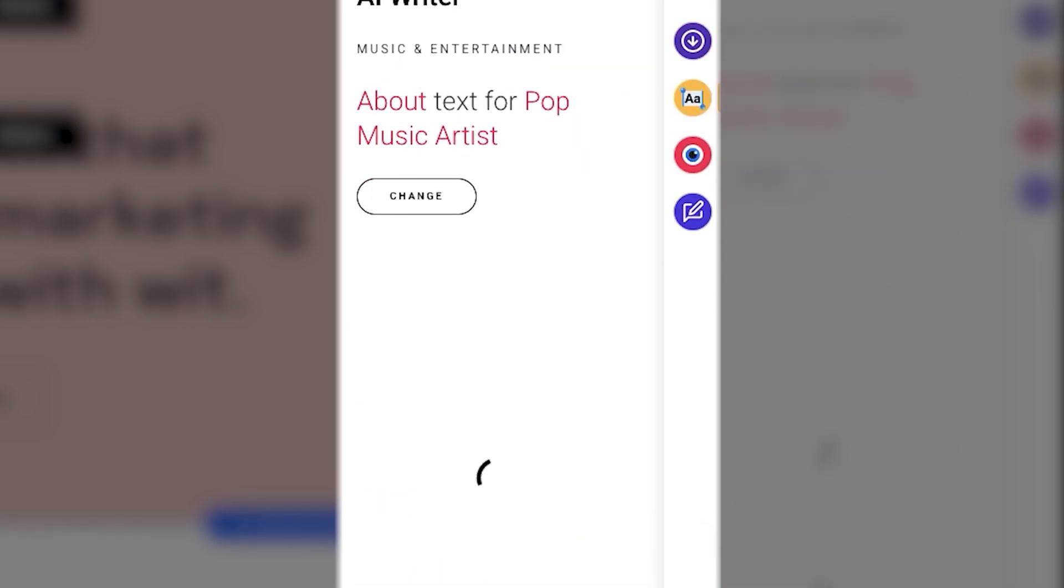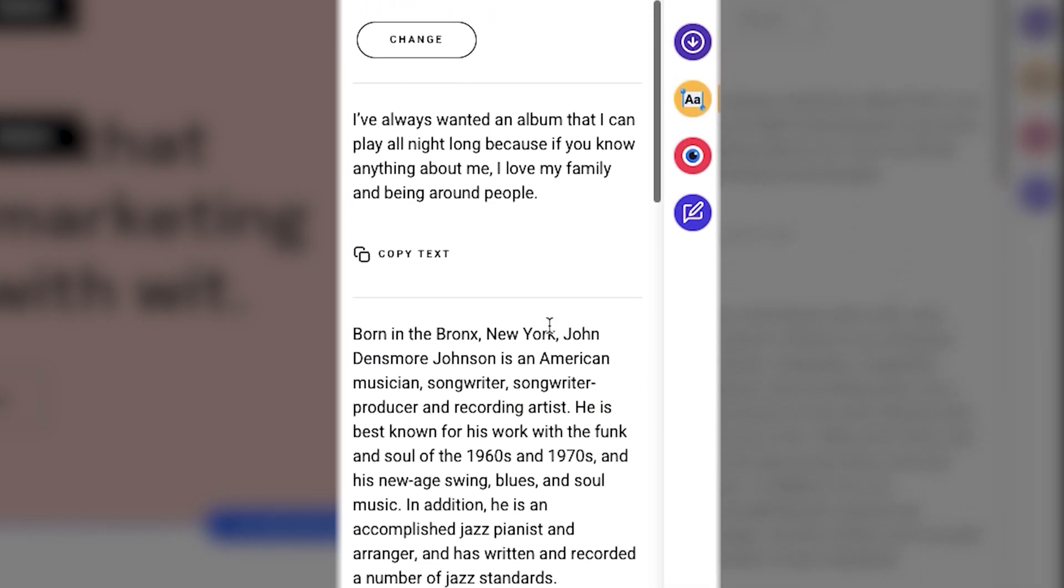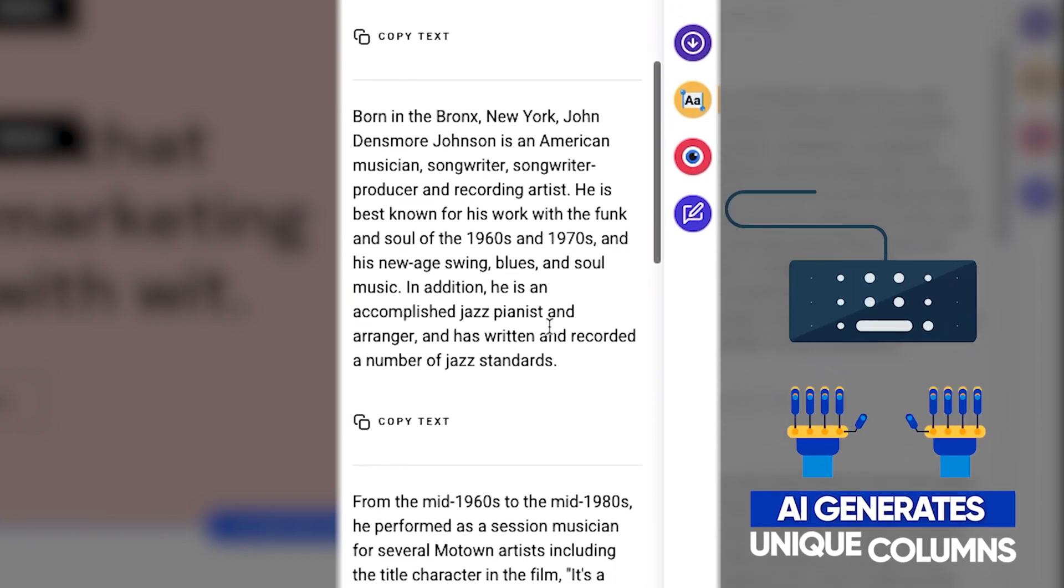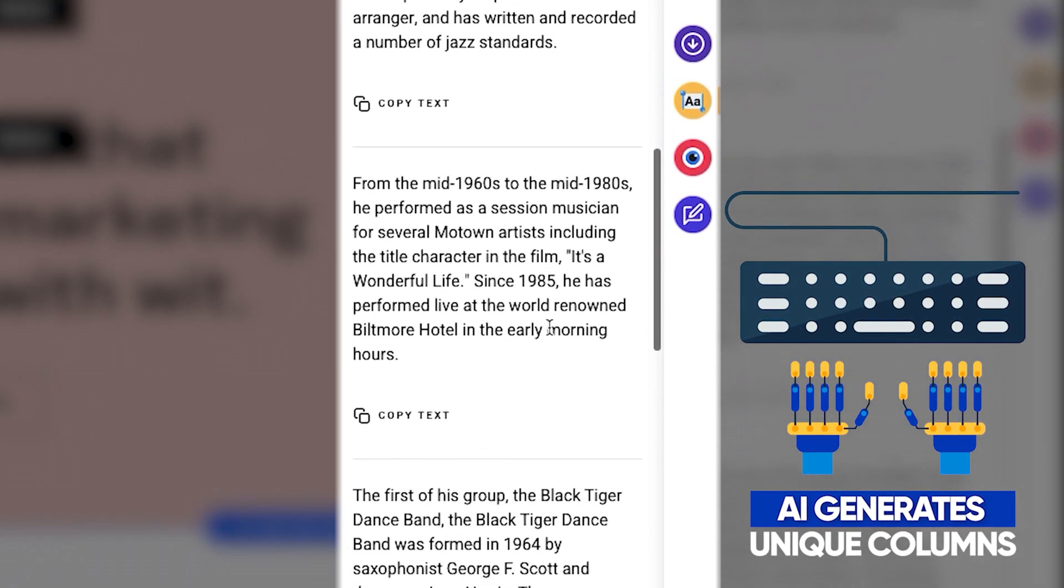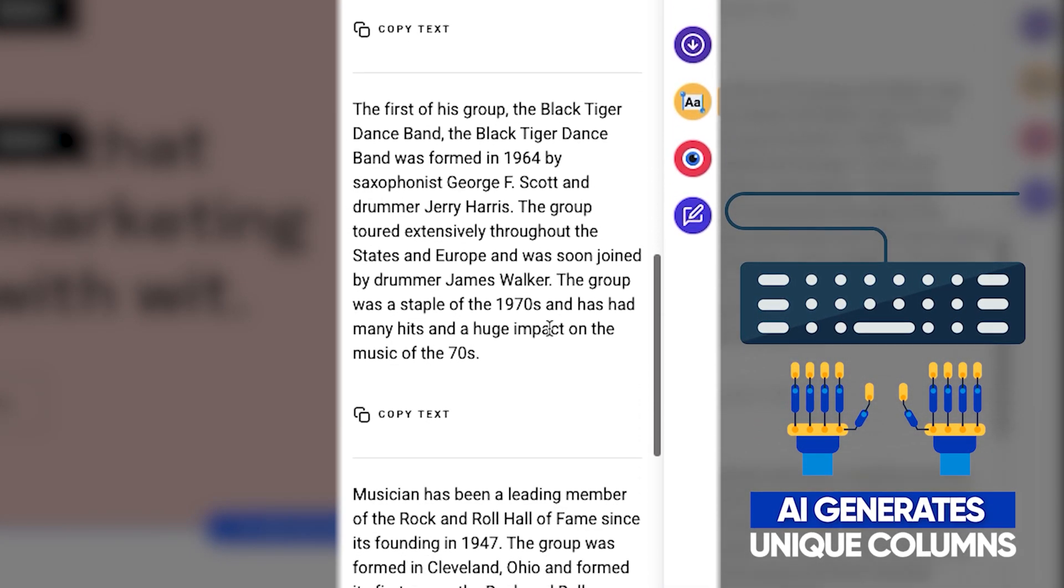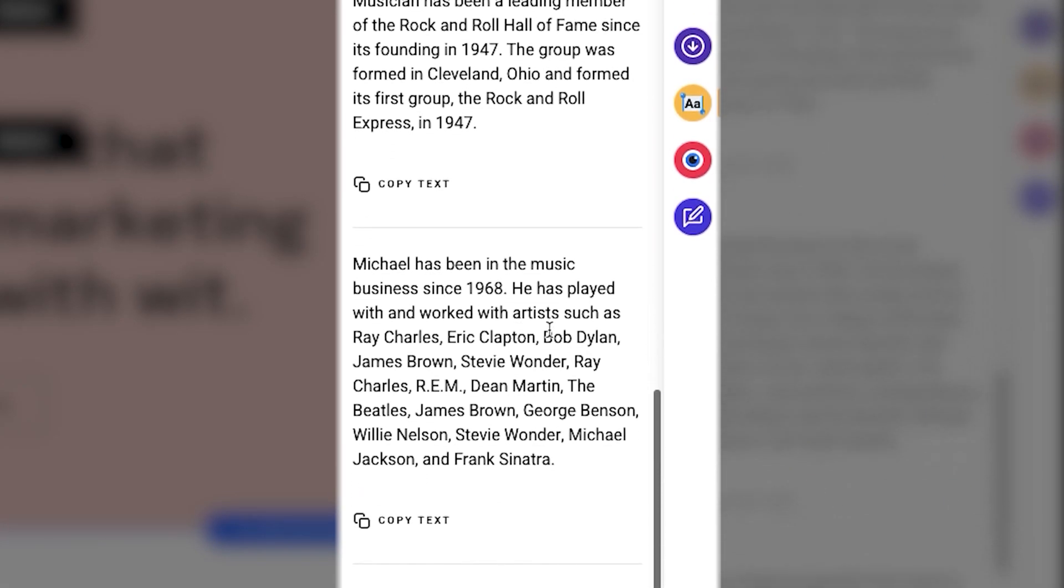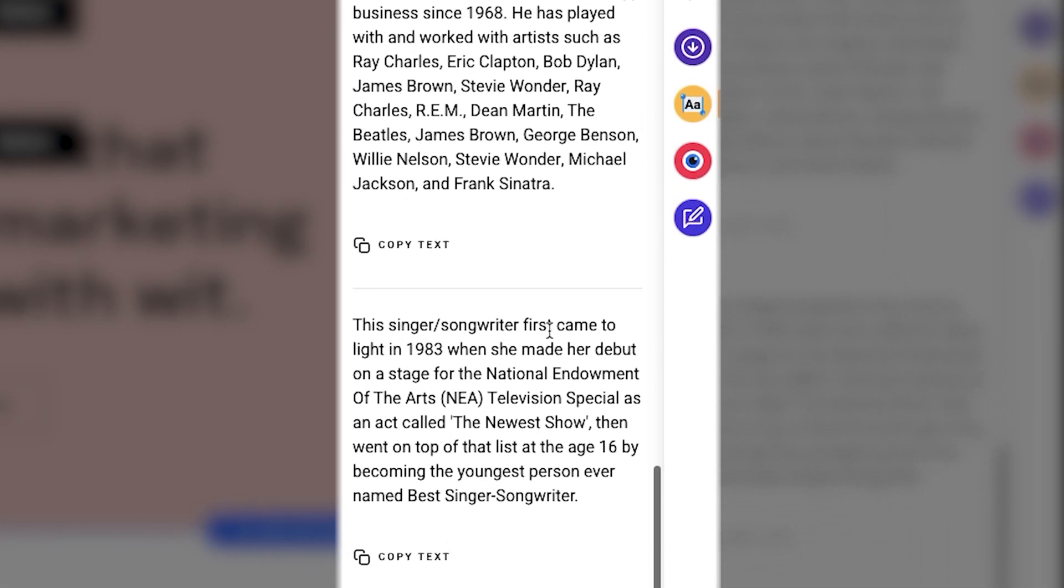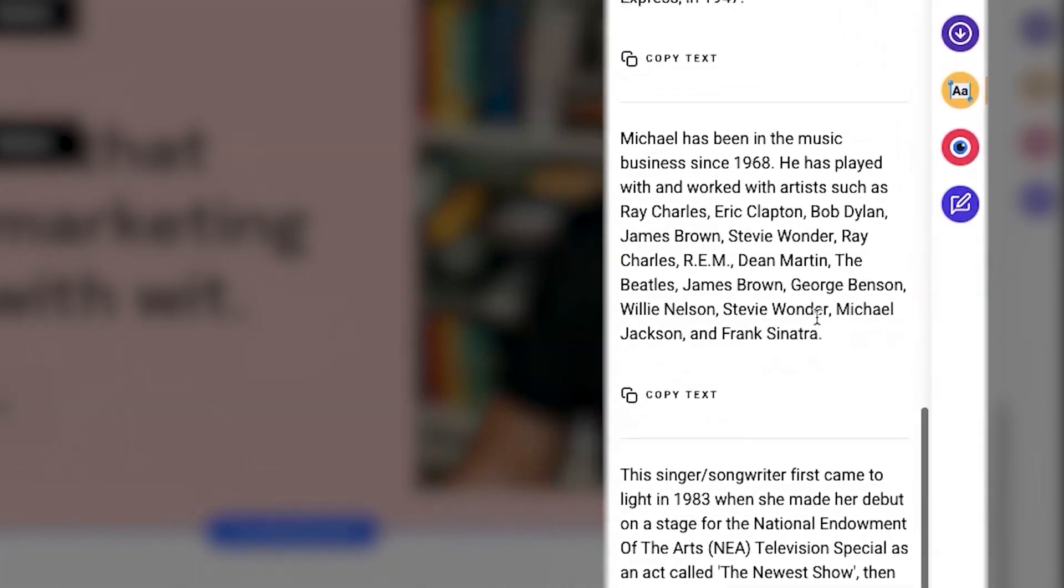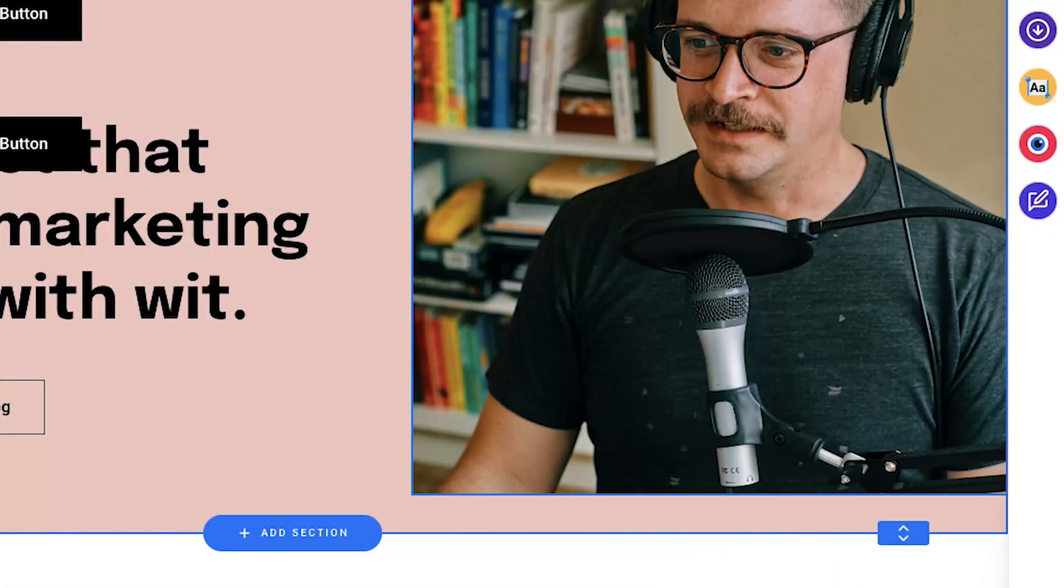And we want to create an about section for a pop music artist. Let's say I'm a pop music artist, right? So we press generate text, and we have a text generated. Seems pretty useful, although maybe not all of you will use it because so far I can see that it's only available in English, so if you're making a website in any other language, this tool might not prove its value.